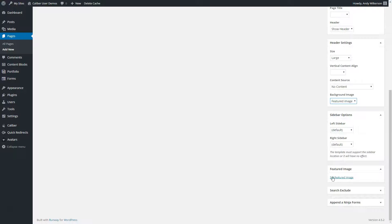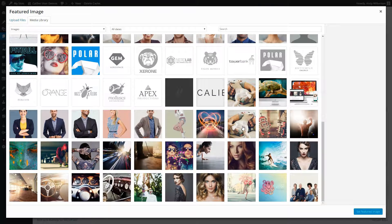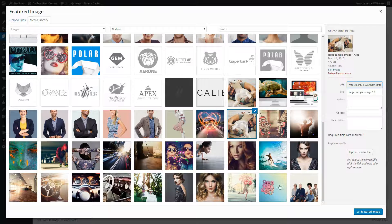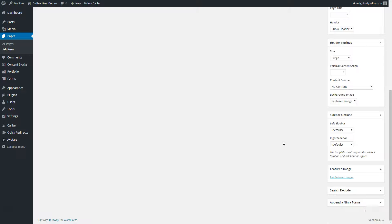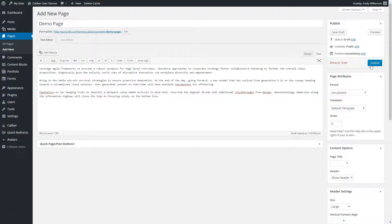We'll set the background image to featured image. Now we need to set a featured image — choose an image from your media library. Click set featured image and publish your page.